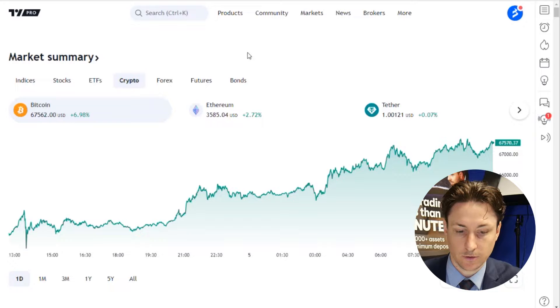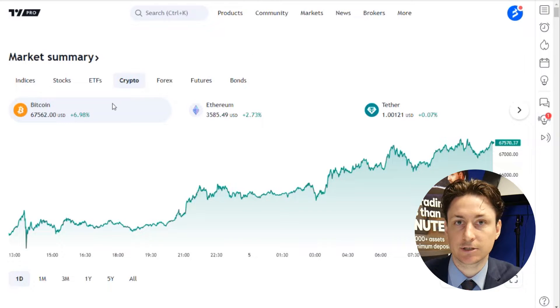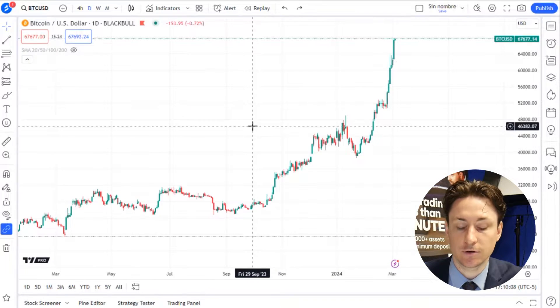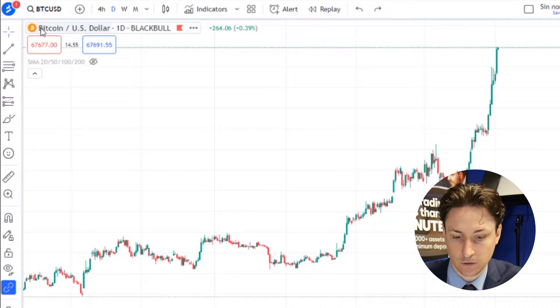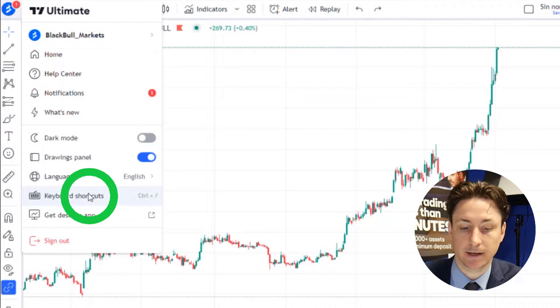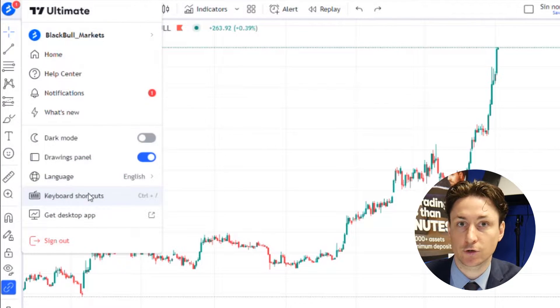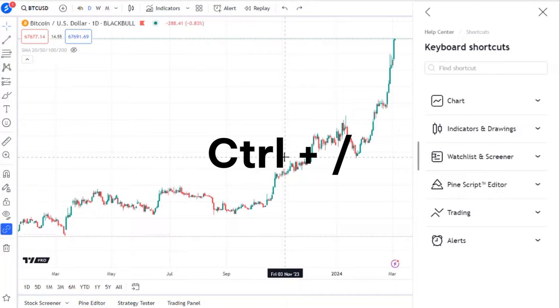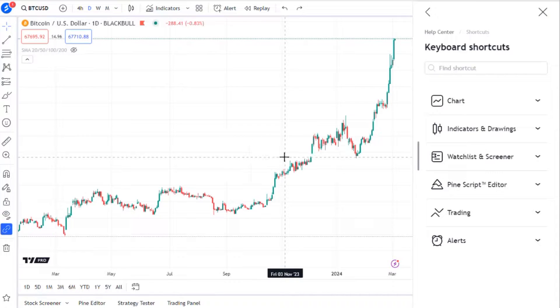In this video we're going to learn how to discover all of TradingView's shortcut keys. First, visit any chart in TradingView. In the top left corner you can click on your profile icon and from the drop down menu select keyboard shortcuts. You can also simply press Ctrl with the forward slash key to bring this window up.